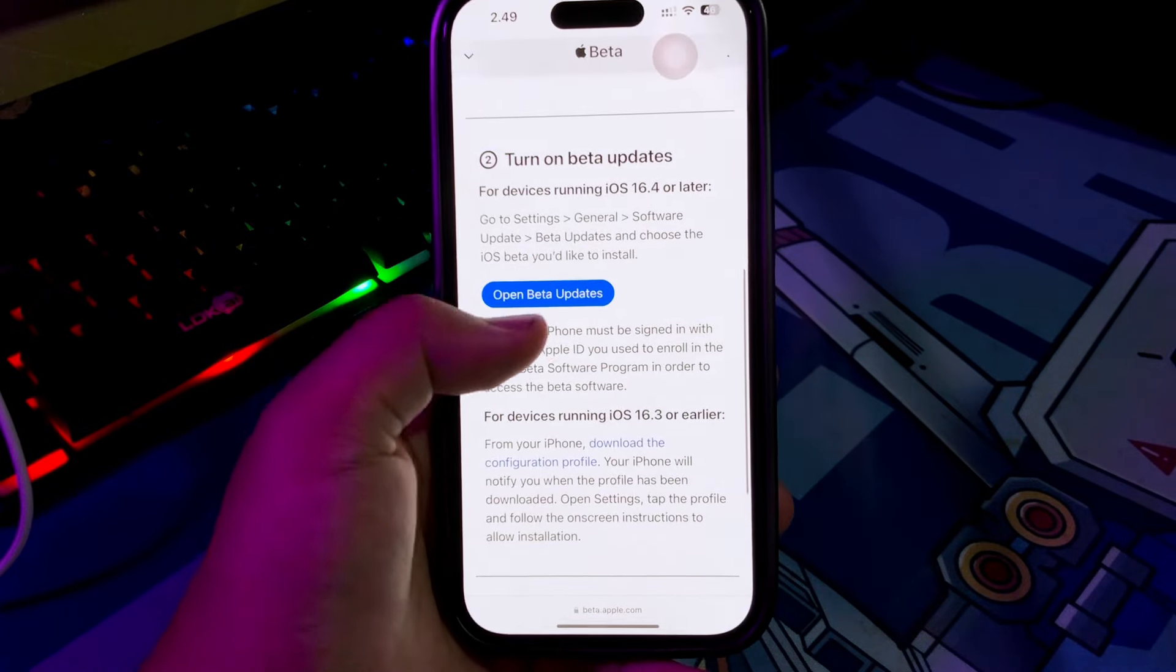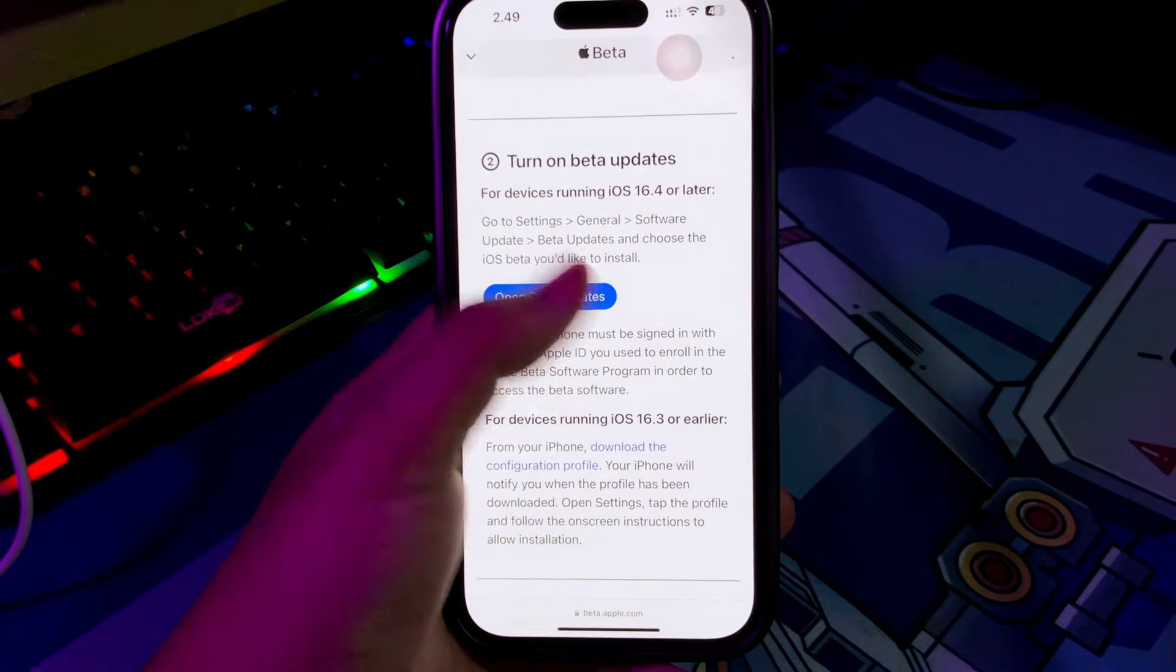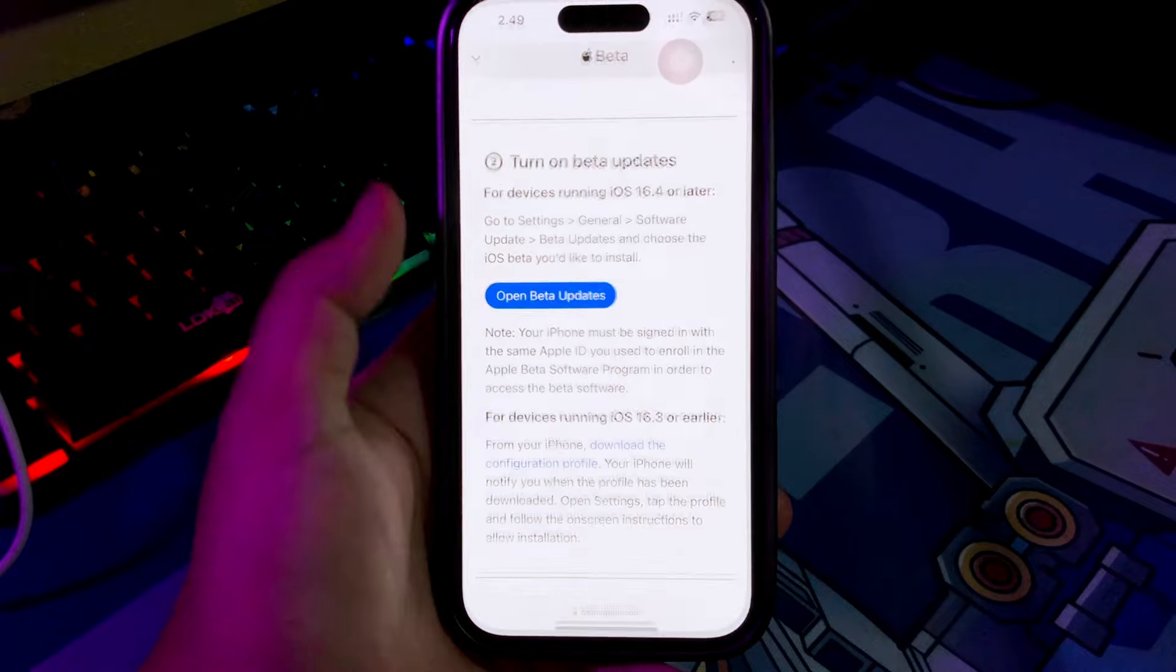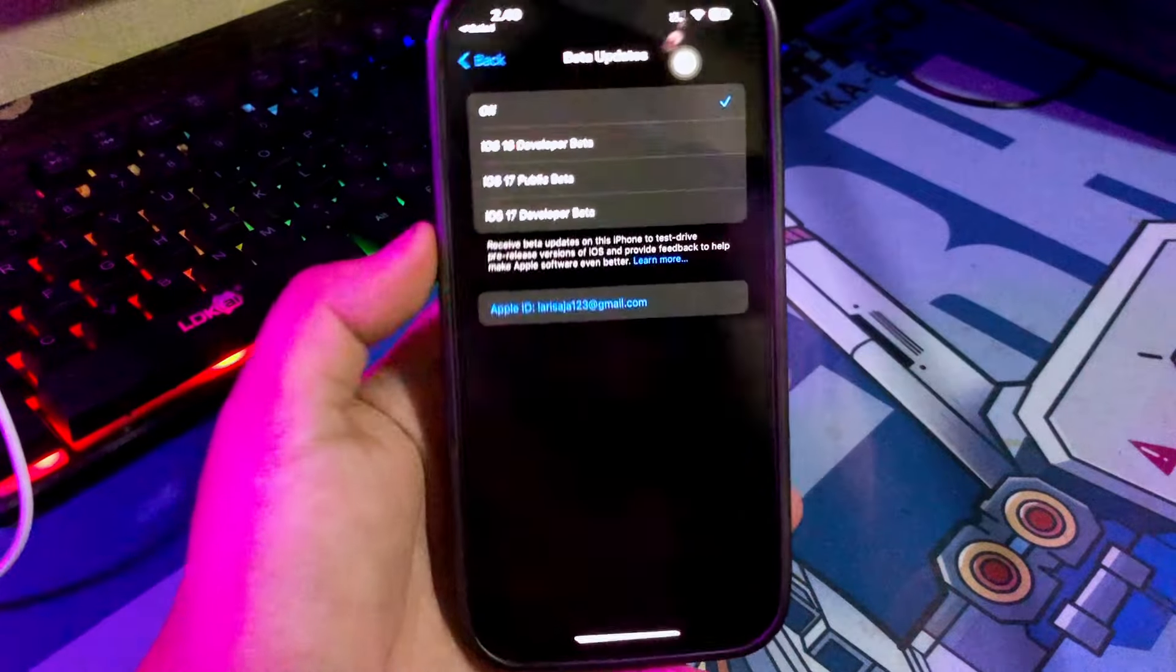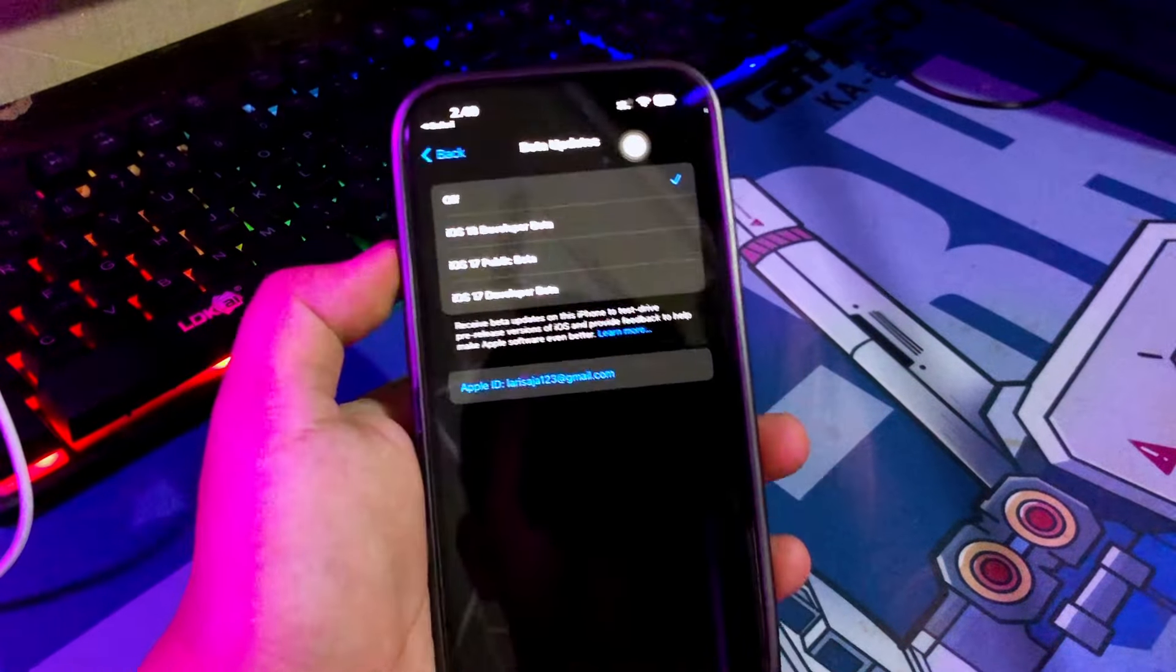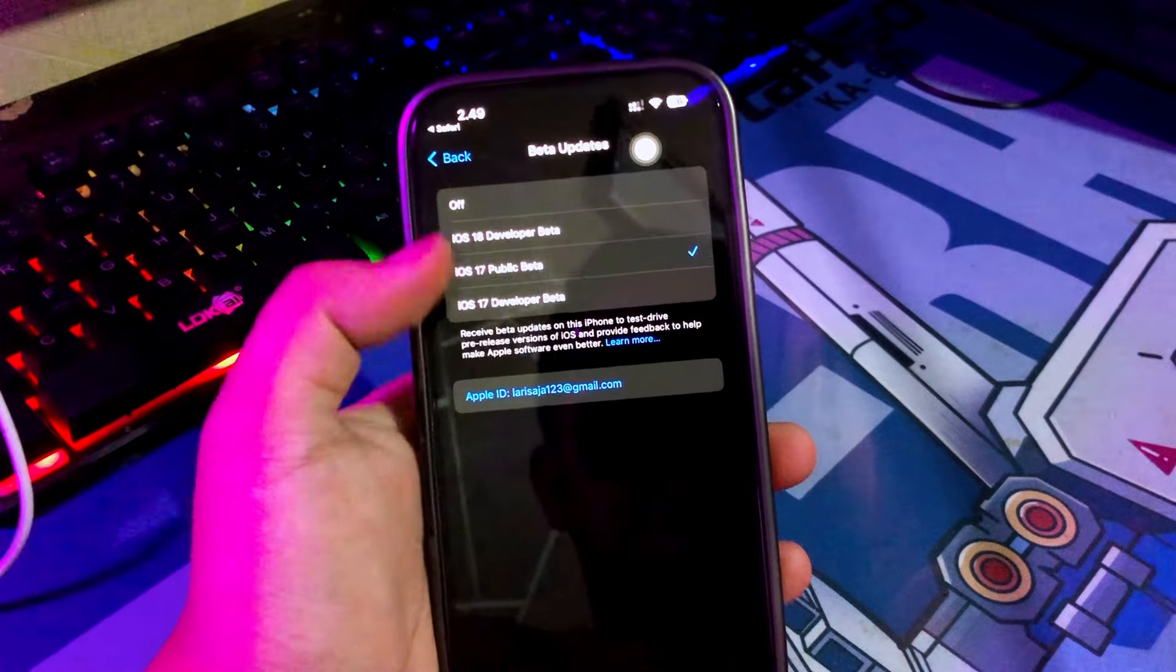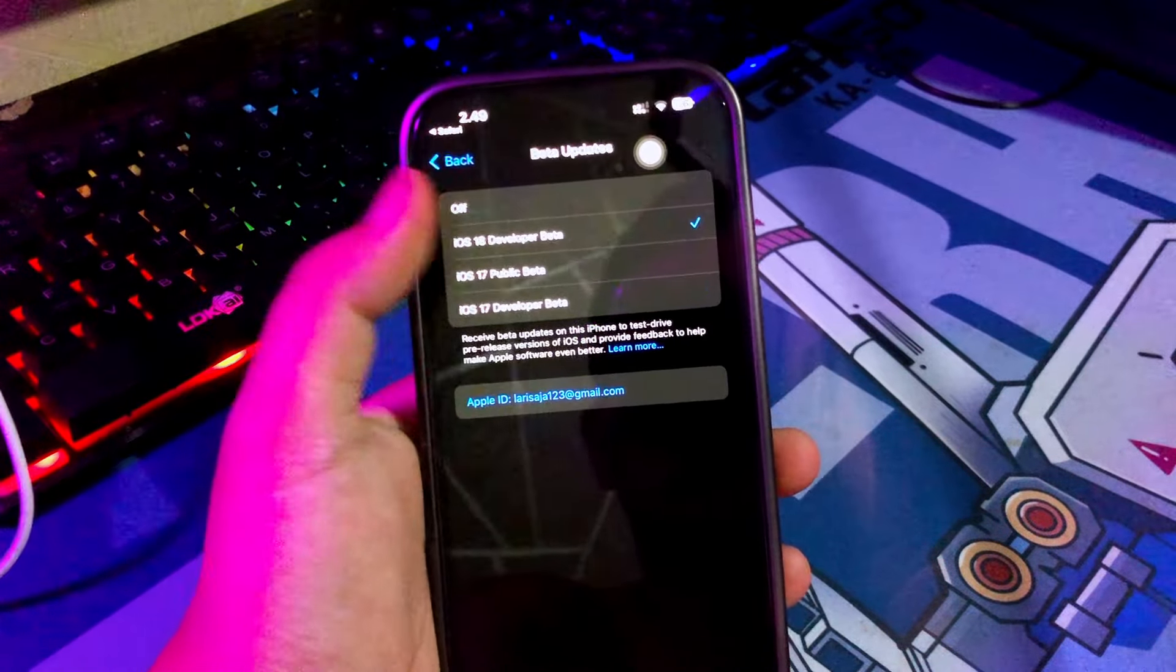You will automatically redirect to software update settings. On Beta Update, select iOS 18 Developer Beta.